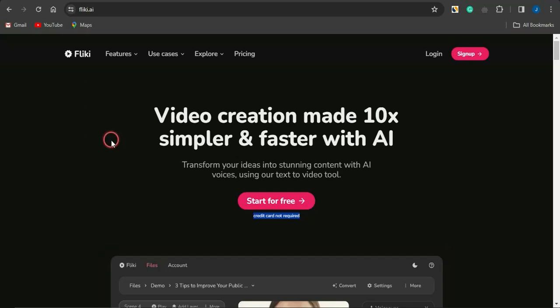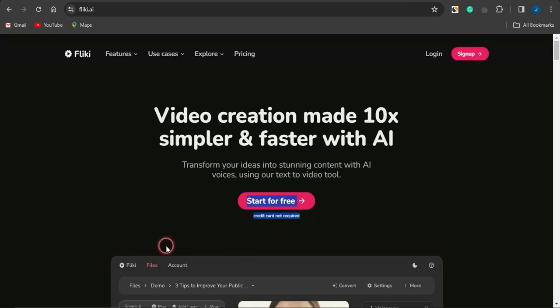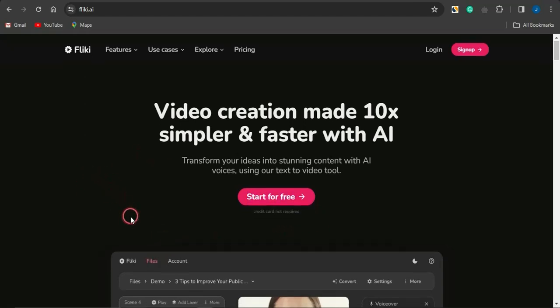You can transform your ideas into stunning content with AI voices using this text-to-video tool. The cool thing about this platform is that you can sign up for free — you gain access to a free account and can sign up without having to fill in your credit card details.